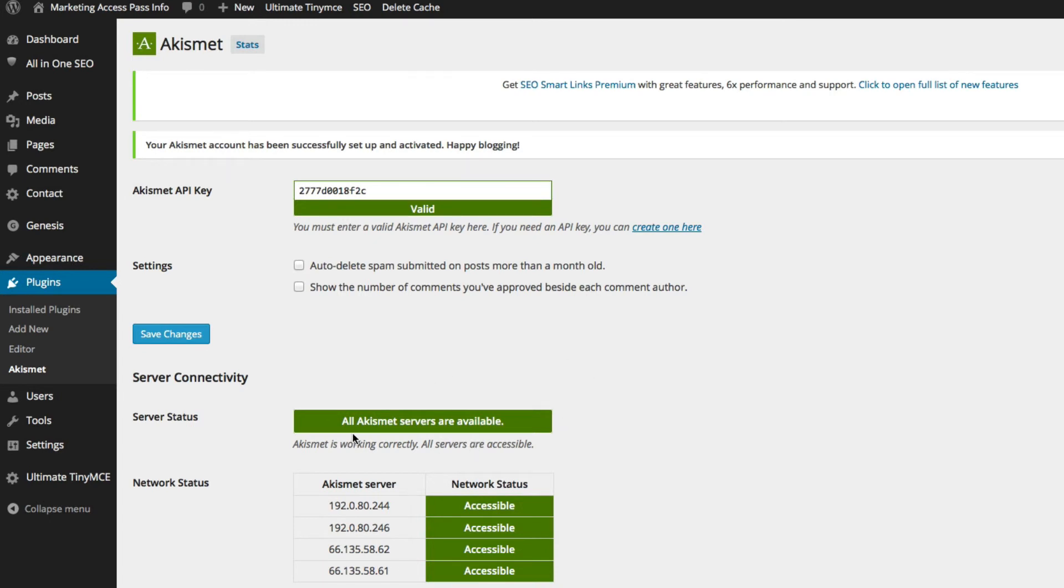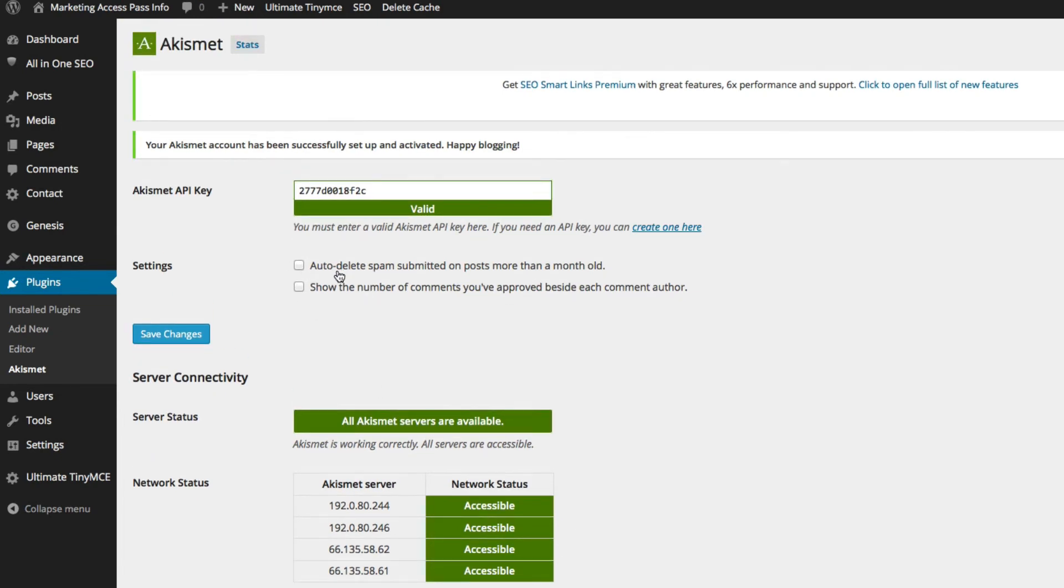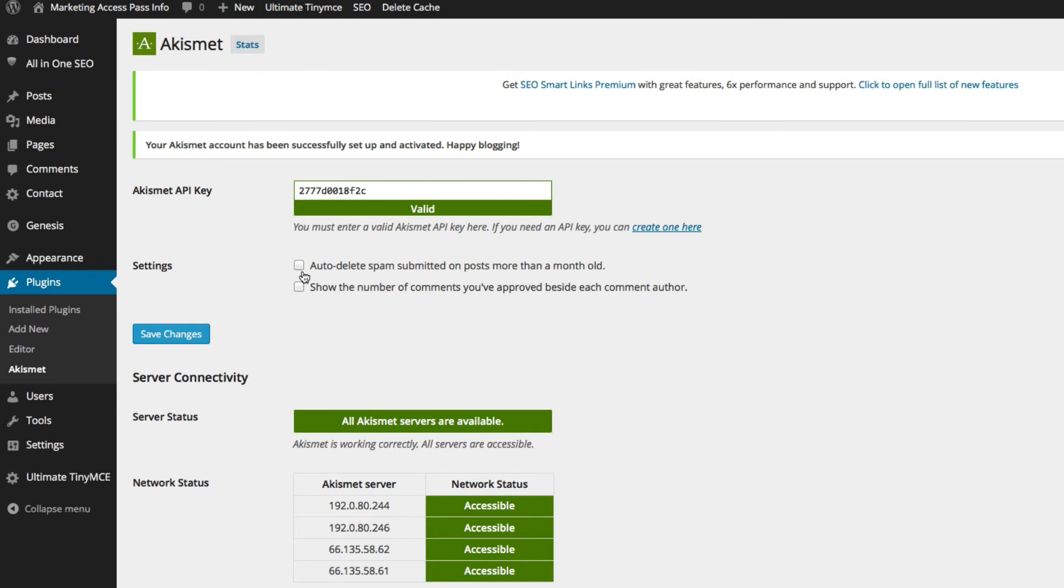So as you can see, everything works good. All servers are available. All network status is accessible, it's all green, green, green. And you can basically select if you want to auto delete spam submitted posts that are more than a month old or if you want to manually delete them. I'm personally going to click this because if it's spam, I don't even care about it.